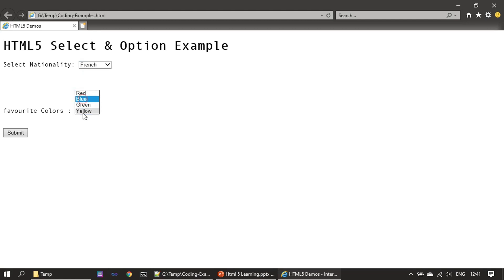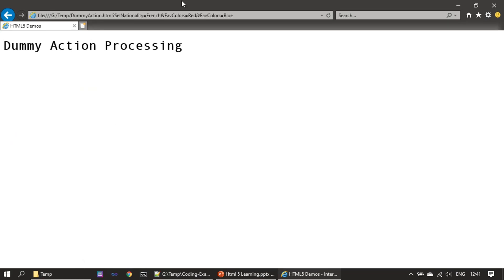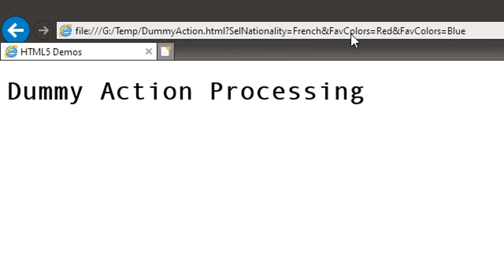In the favorite color list box, I can select multiple items by holding down the Control key. To deselect, hold Control and click the item again. Here I selected red and blue. After submitting, the form sends: select nationality is French, and favorite color is red and favorite color is blue. The name 'fav color' is given to the select tag.